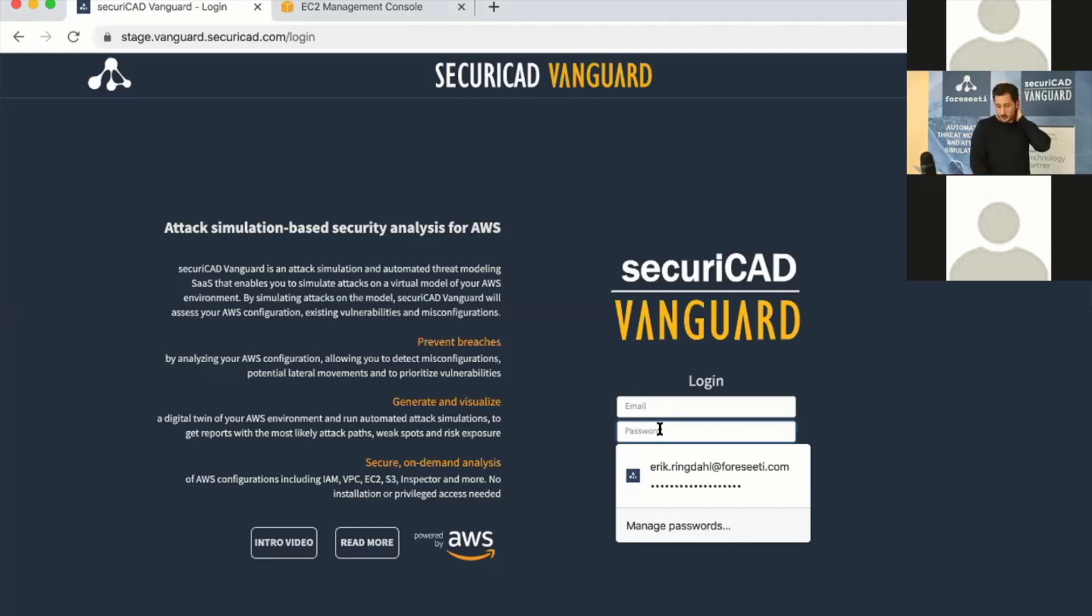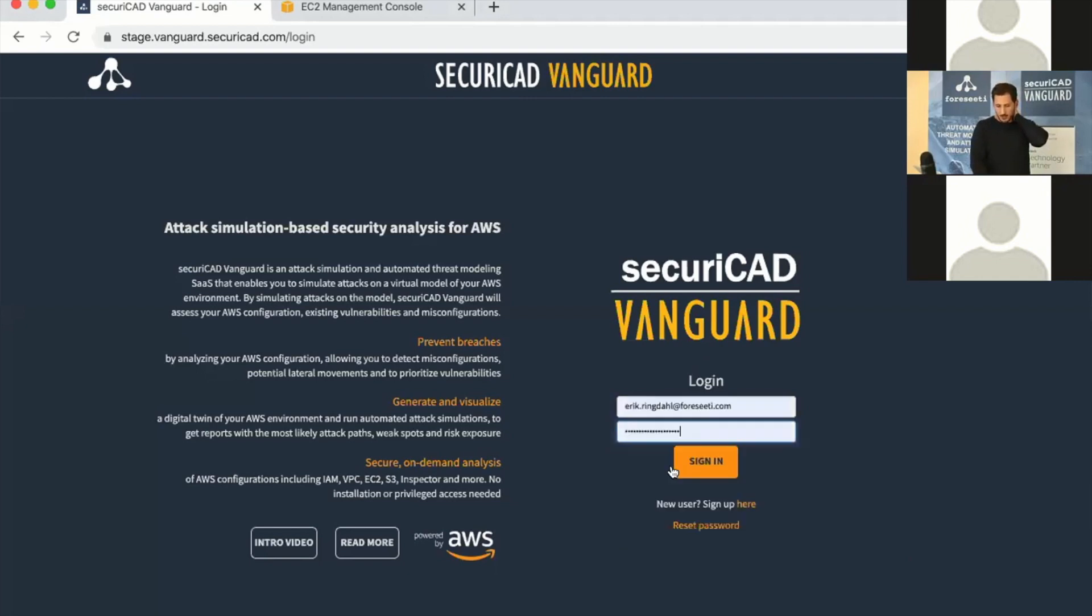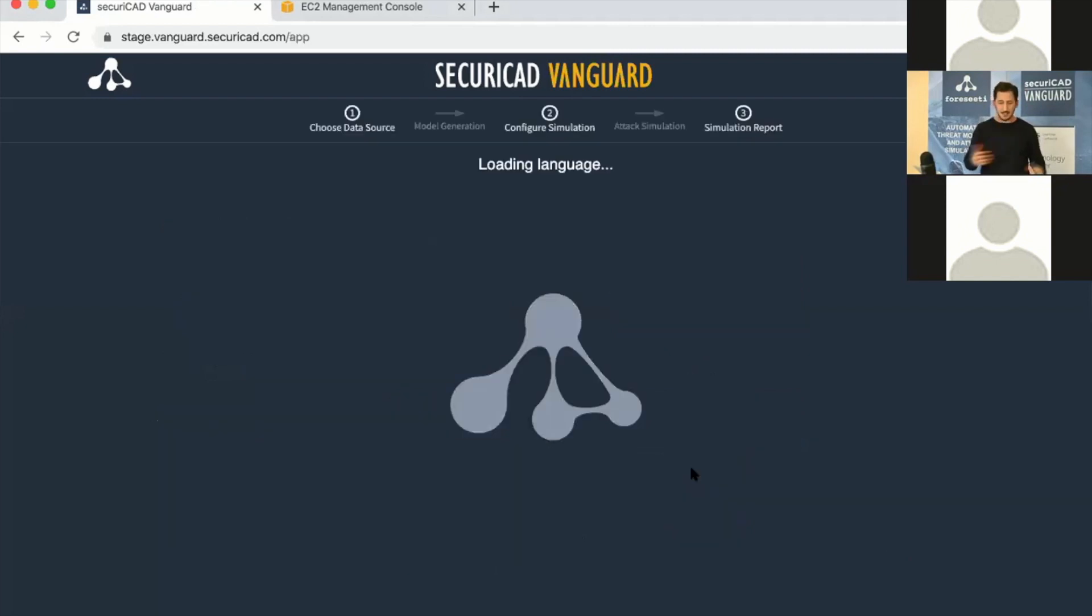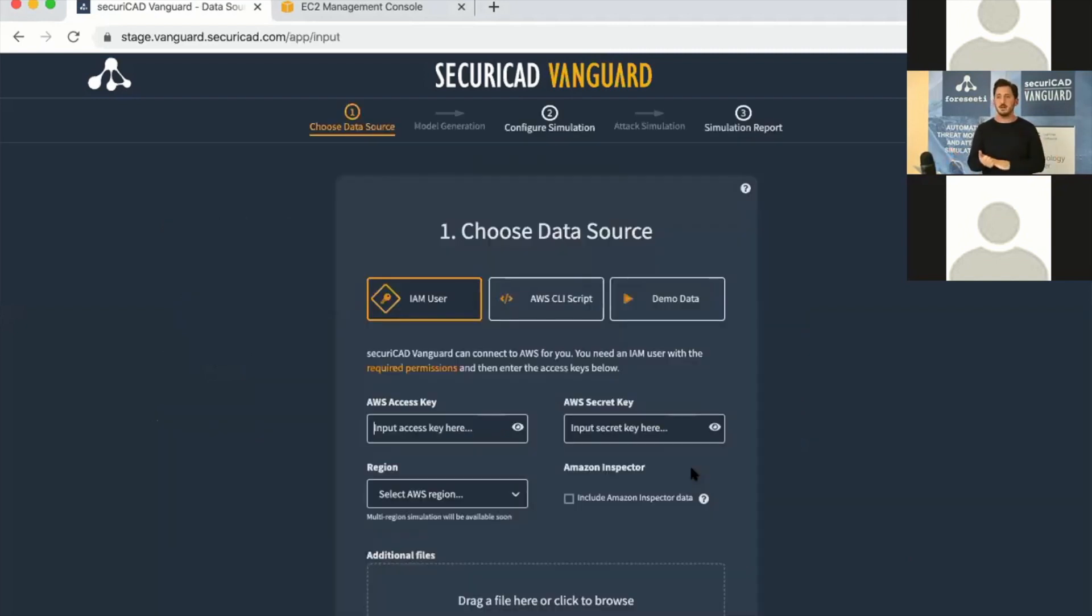This is SecureCAD Vanguard. I signed up in the marketplace and got an account, so I can sign in here. This is offered as a service, so you don't have to install or download anything to run it.